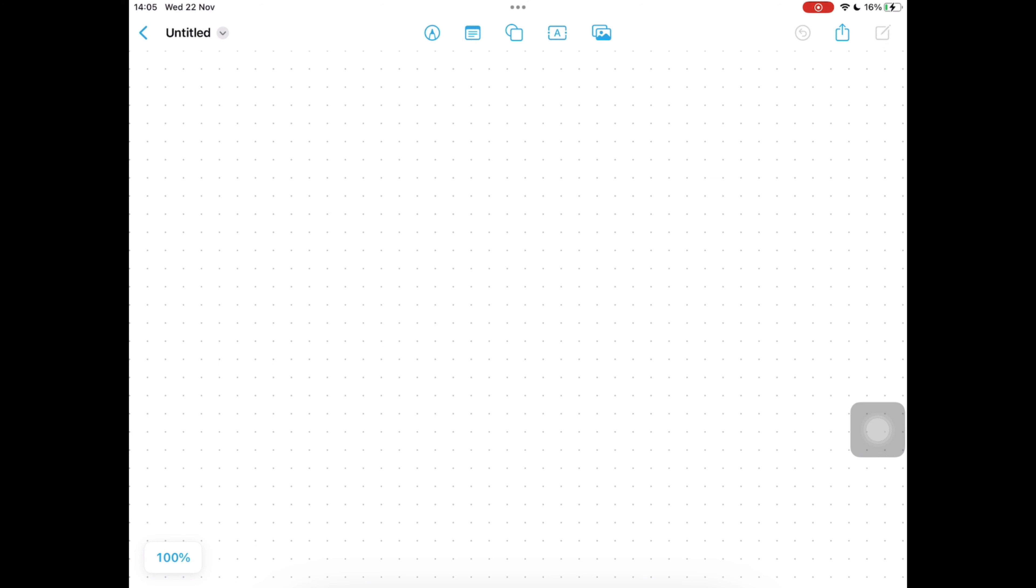We're going to rename it first by tapping on the top left the word untitled and then rename. We're going to call it Christmas song board.